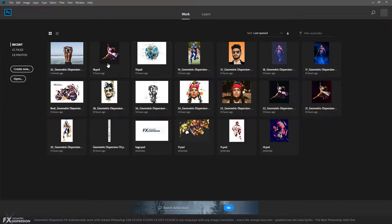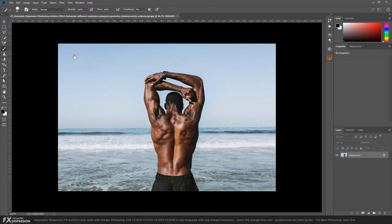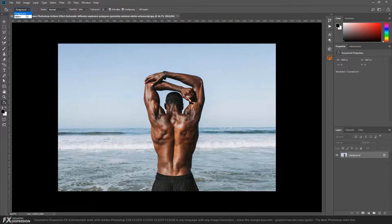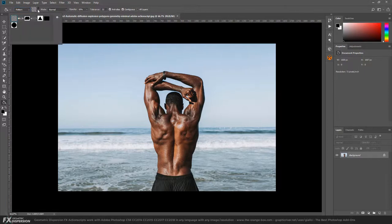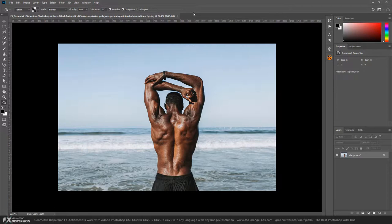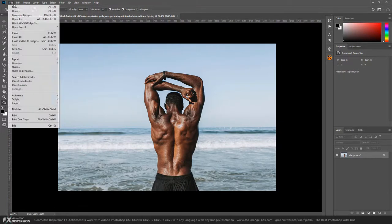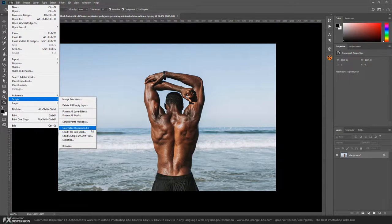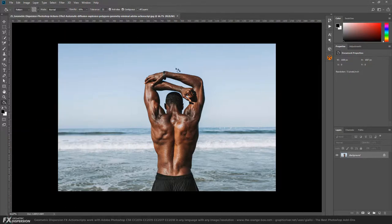Now that we have Photoshop open, we choose the image we want to work with and check if the patterns are installed. Go to the paint bucket tool, switch to pattern, and we see they are in our library. We can also check if the script is installed, which is right here under Scripts, Geometric Dispersion FX.